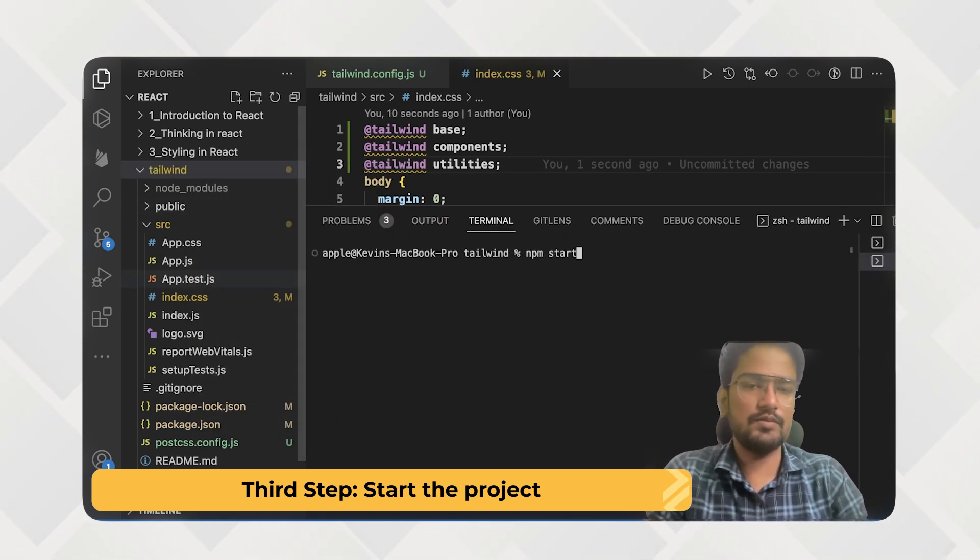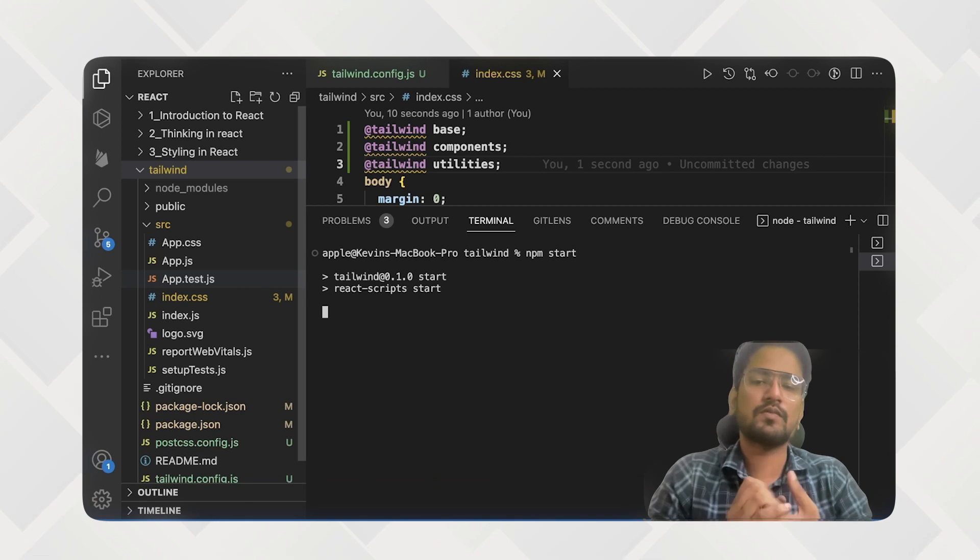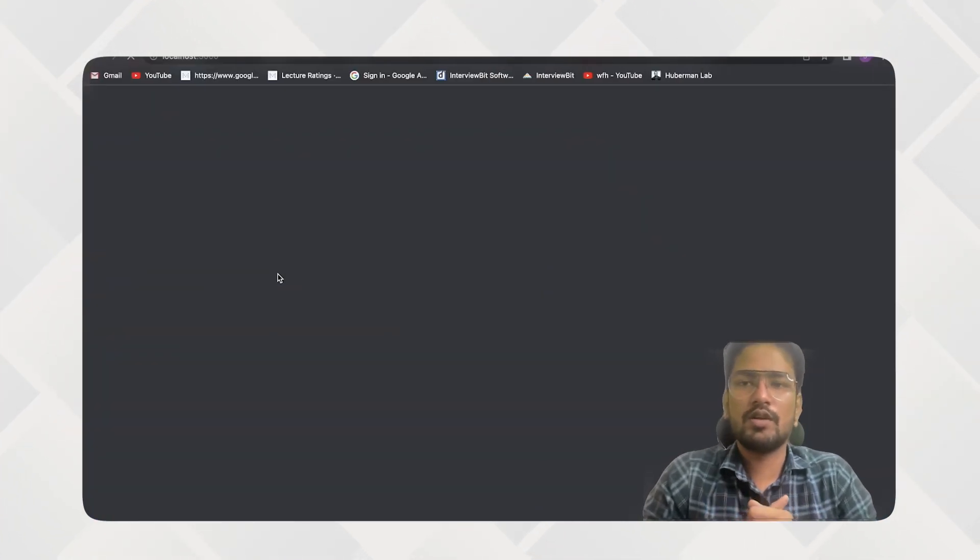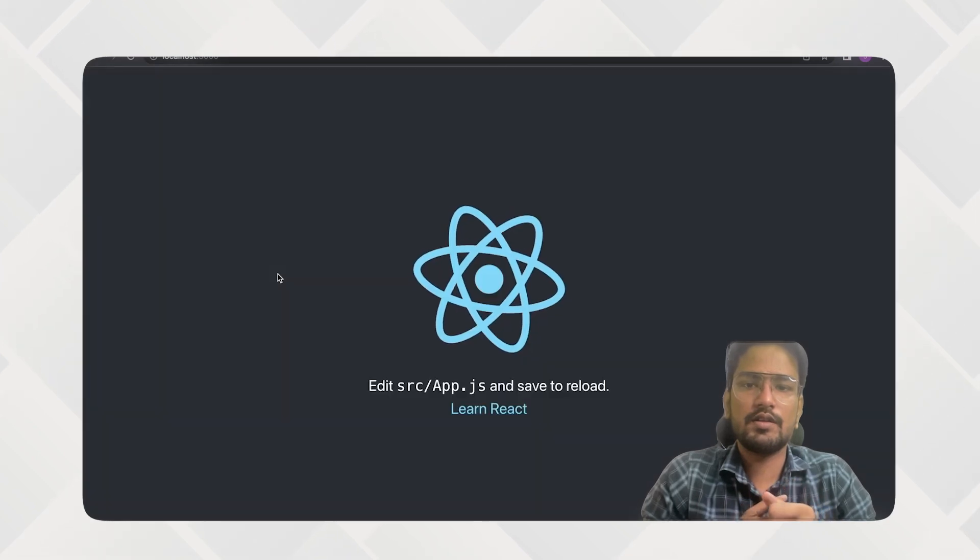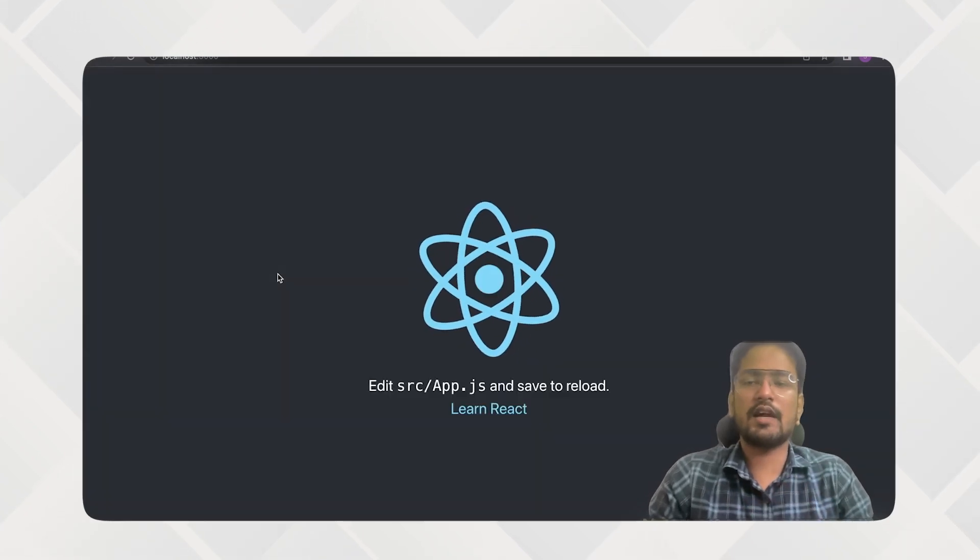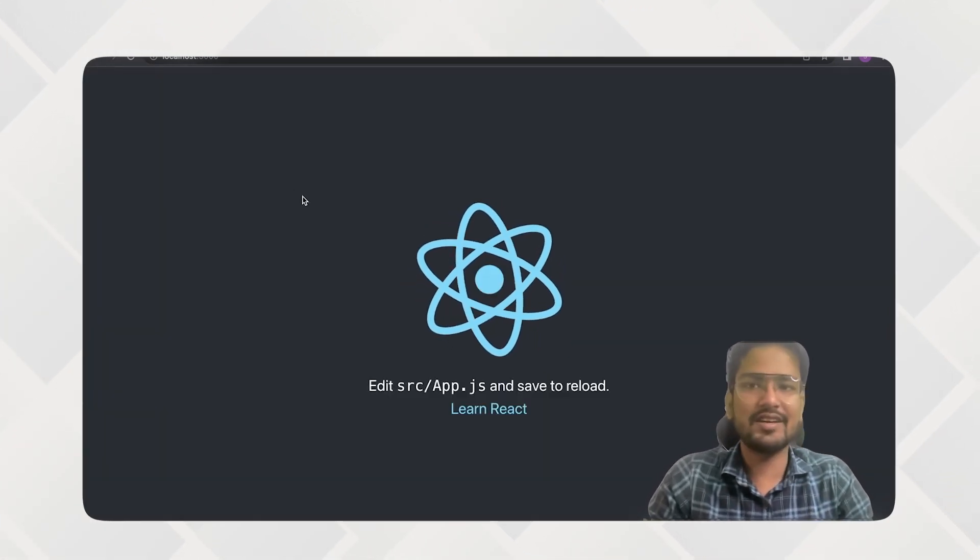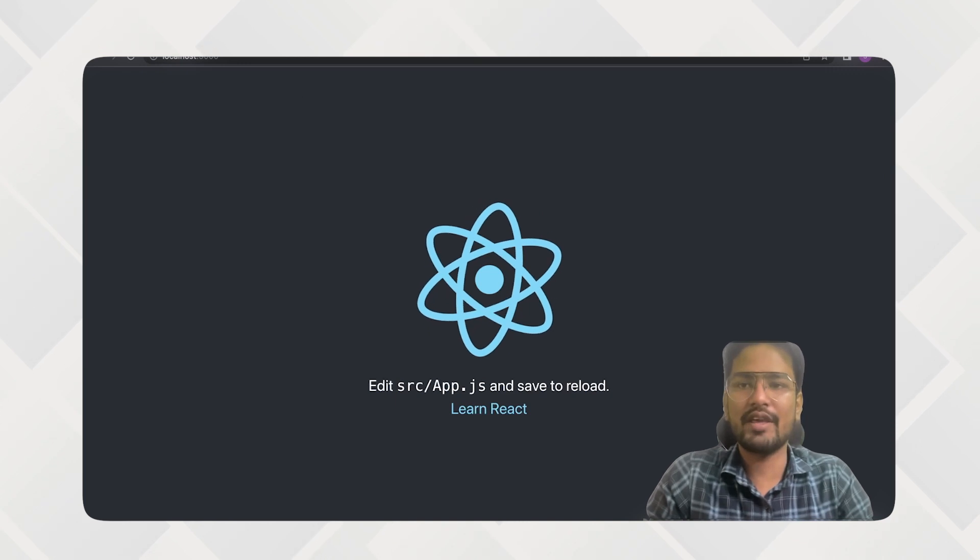So I'm doing just npm start. Now this has started. Let's see whether our project is working or not.